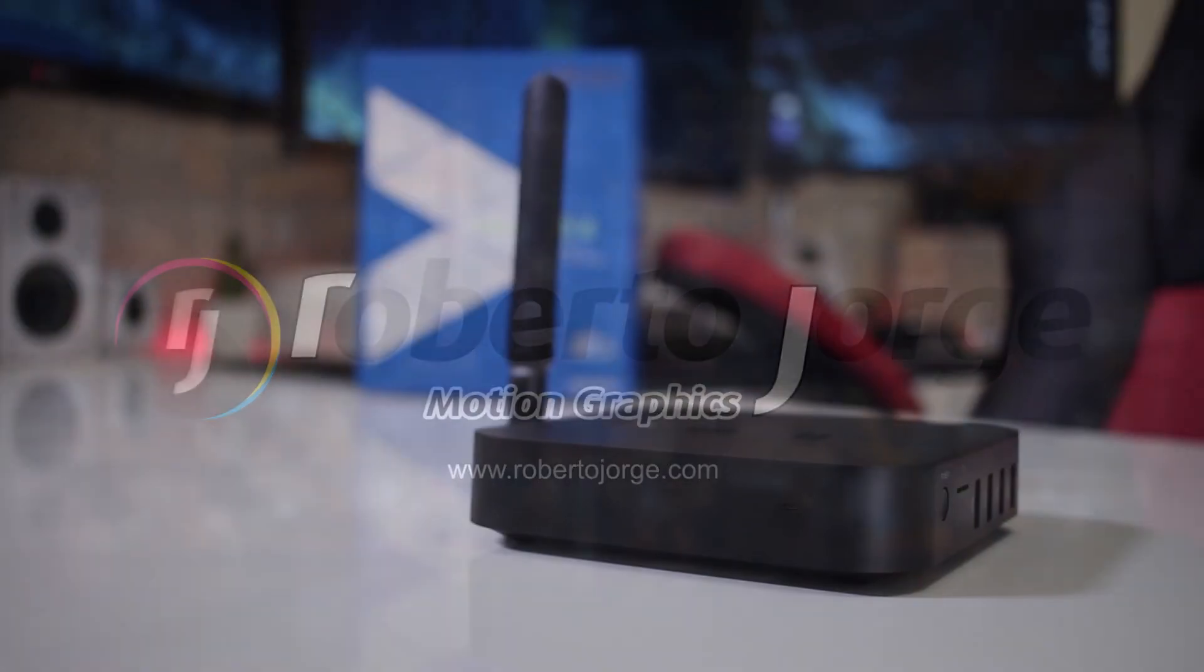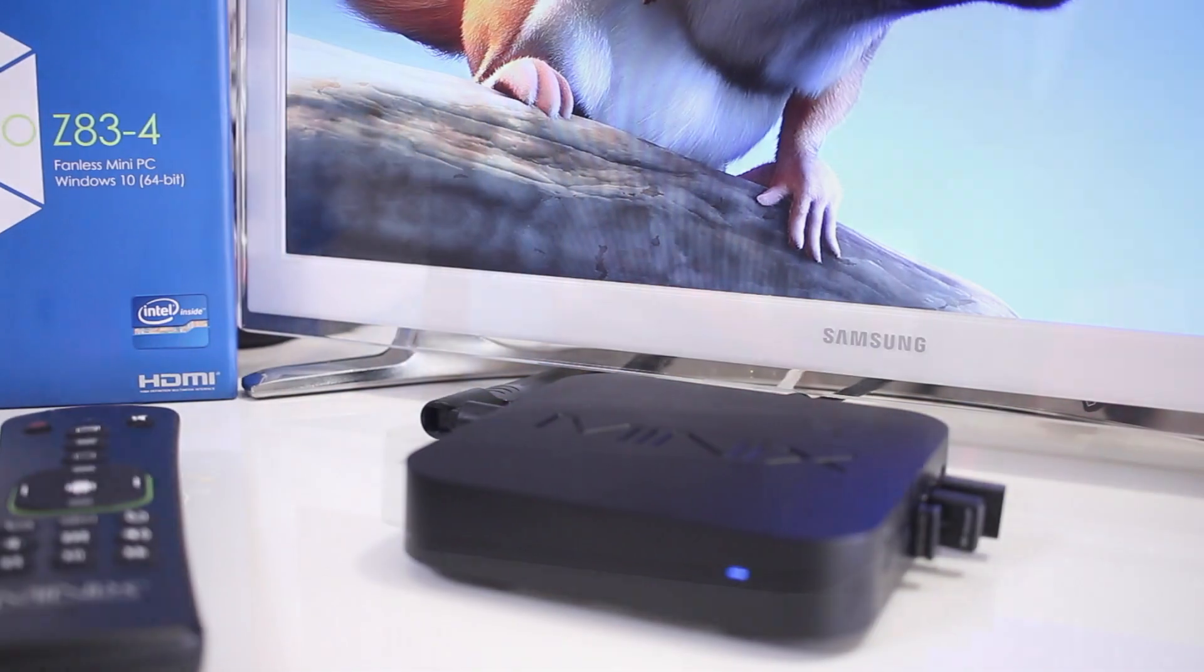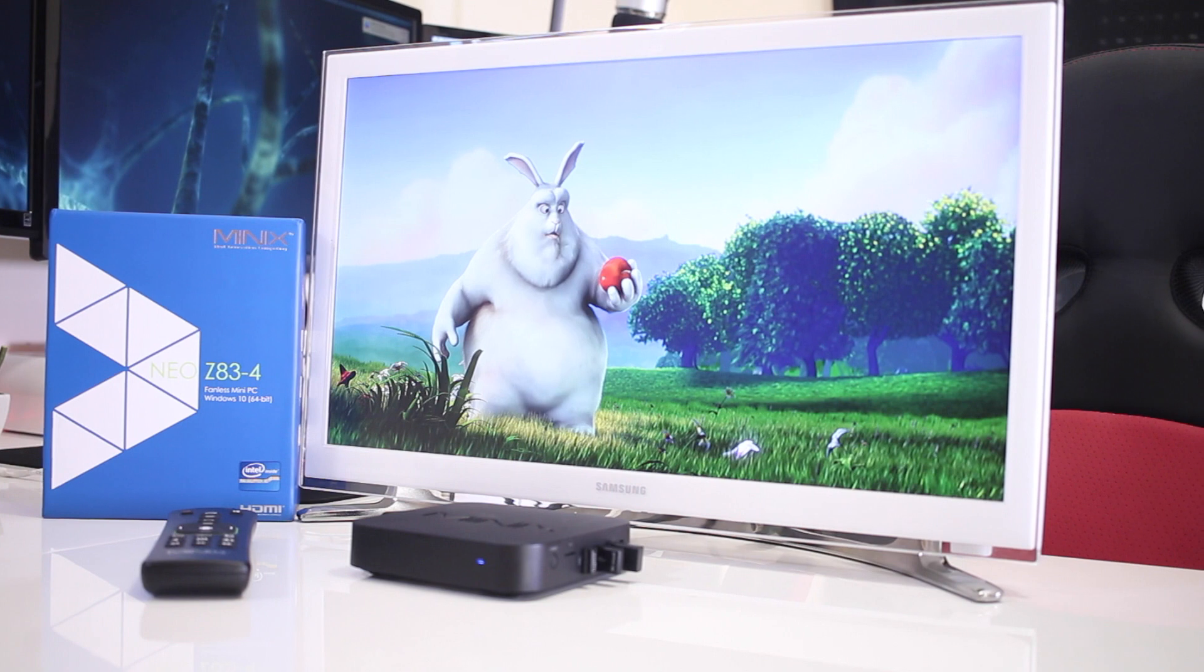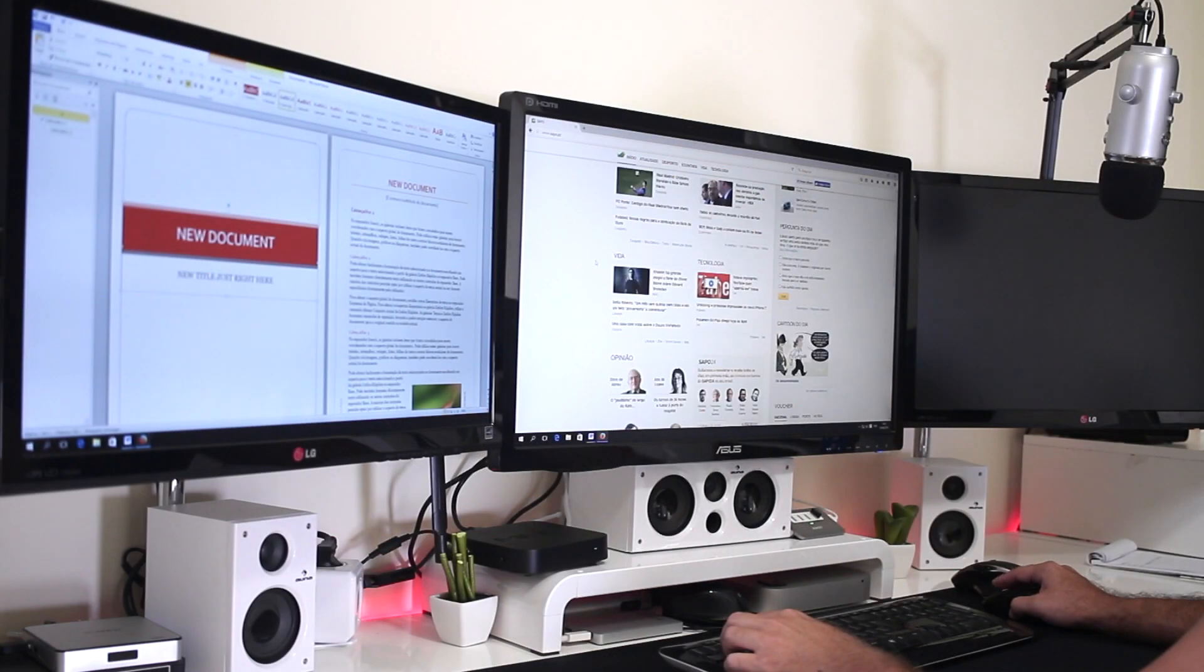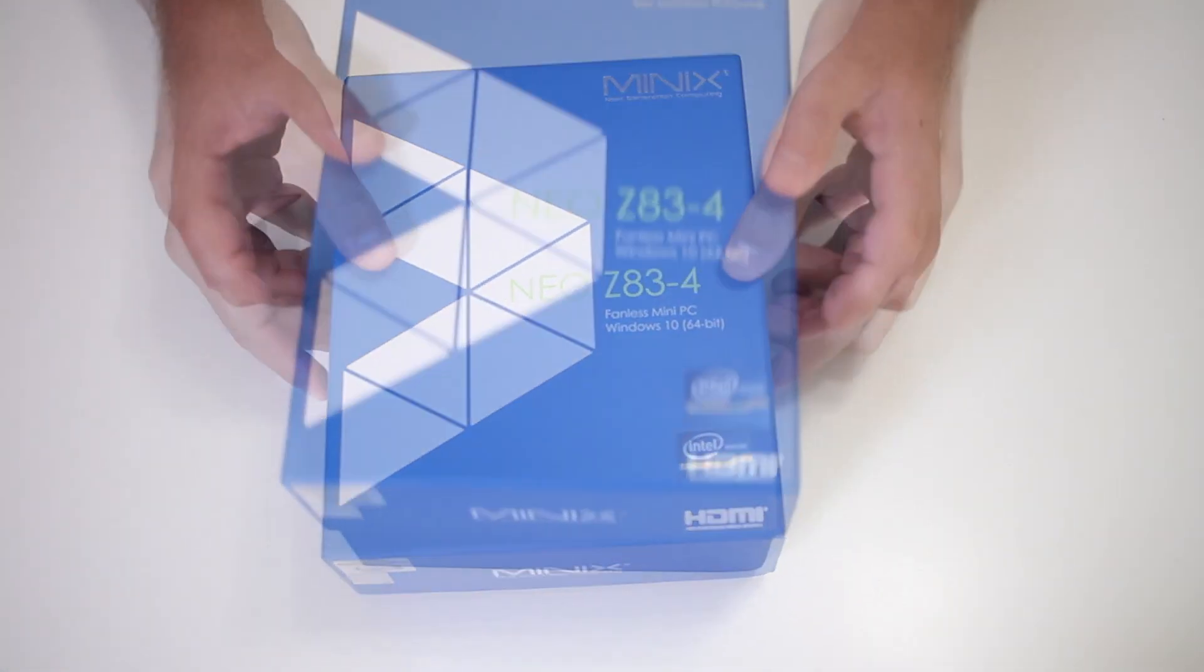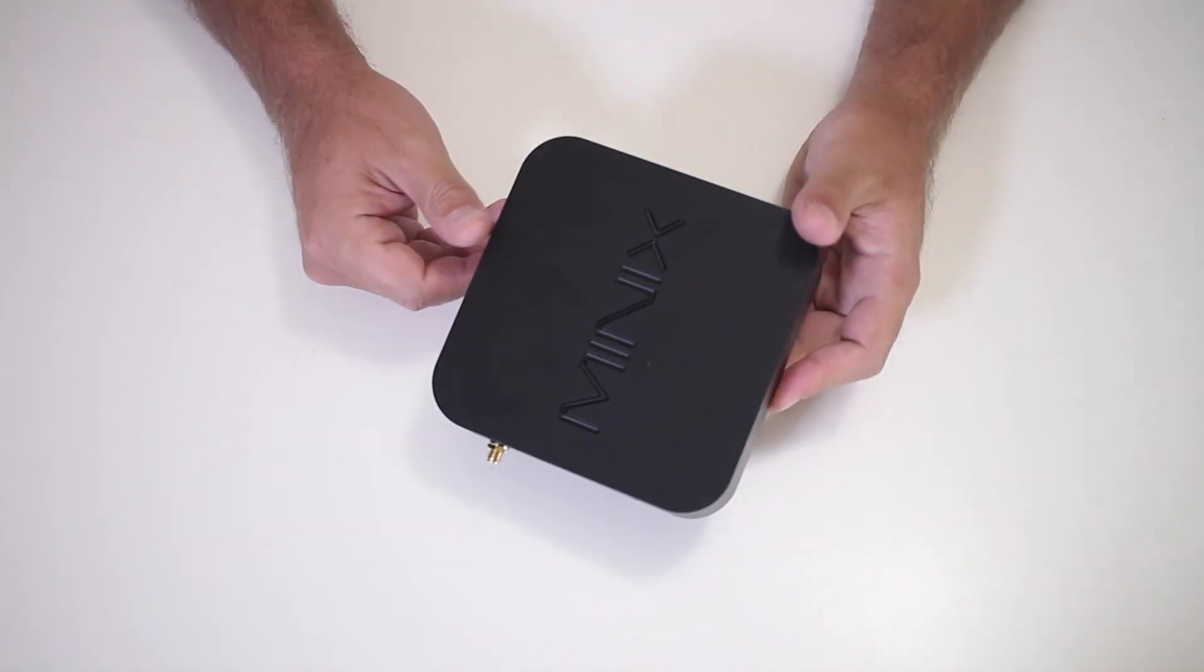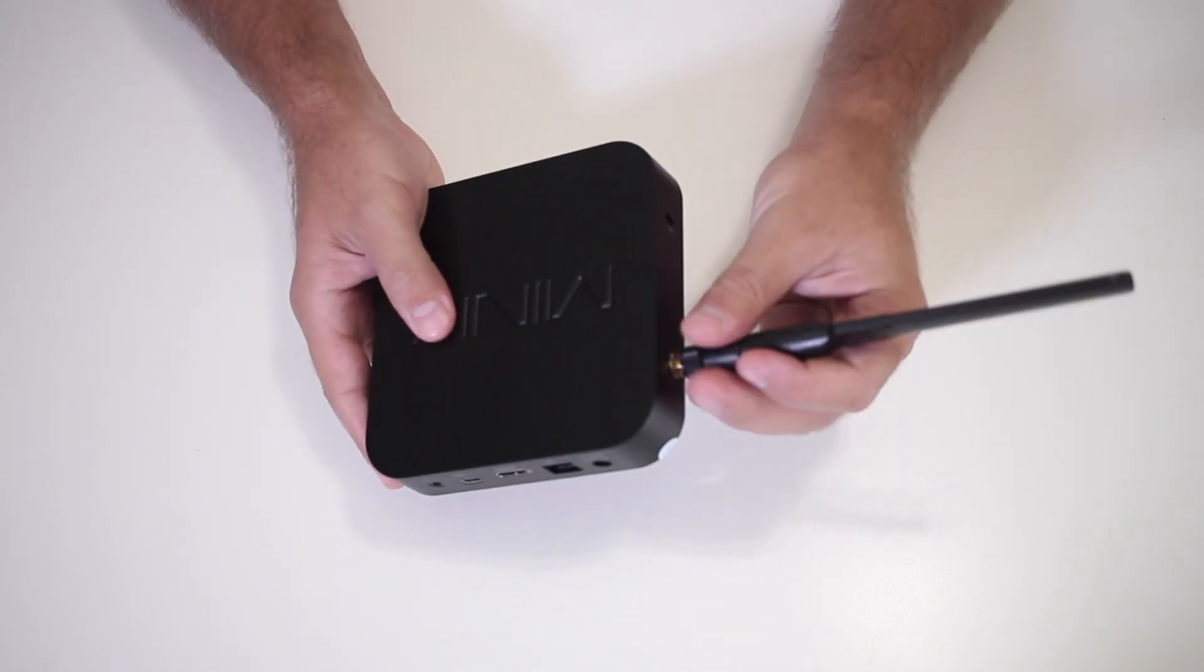And here we are with the Minix Z83-4 Windows 10 Mini Computer that features the well-known Intel Quad-Core Z8300 CPU, 4GB of DDR3 RAM and 32GB of EMC 5.0 flash storage. And regarding our usual unboxing experience, we'll find some documentation on the top, the Minix Z83-4, one HDMI cable, a power adapter and the external antenna with an SMA connection.